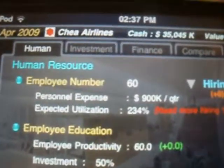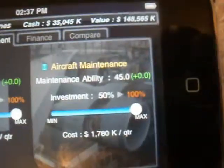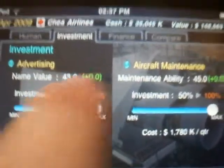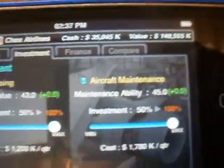So you go to Manage, and then you can see that you've got 60 employees but you need to hire more because it says 'need more hiring', so just keep going up until that goes away. Then you've got employee education — you should really put it up to 100%, and the same on investment with advertising and aircraft maintenance, put those up to 100. And then when they get to 100 there, which is name value and maintenance ability, when they get to 100 you can put it back down to 15 so you don't pay as much.